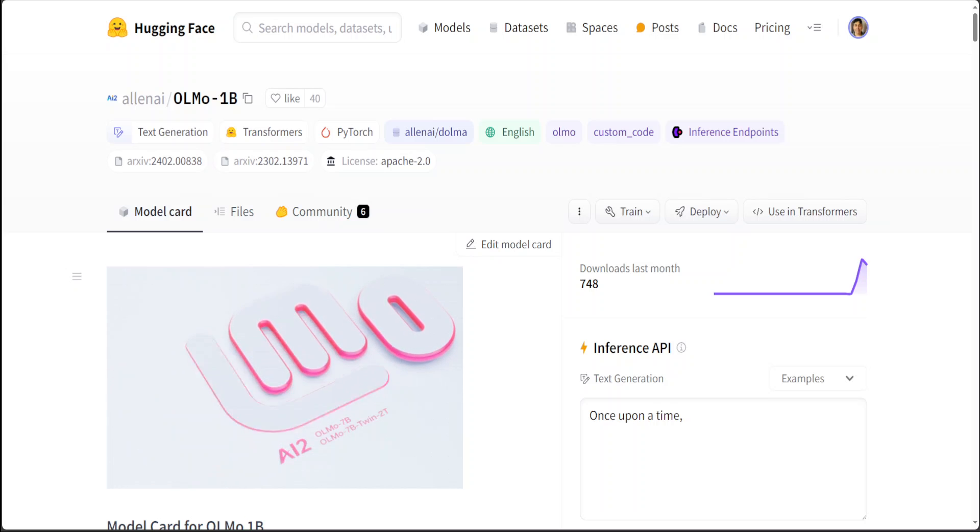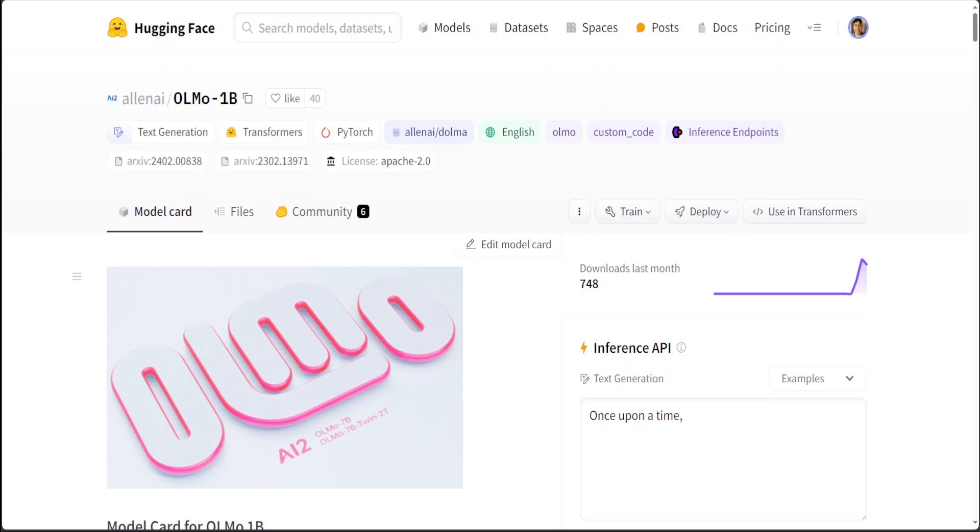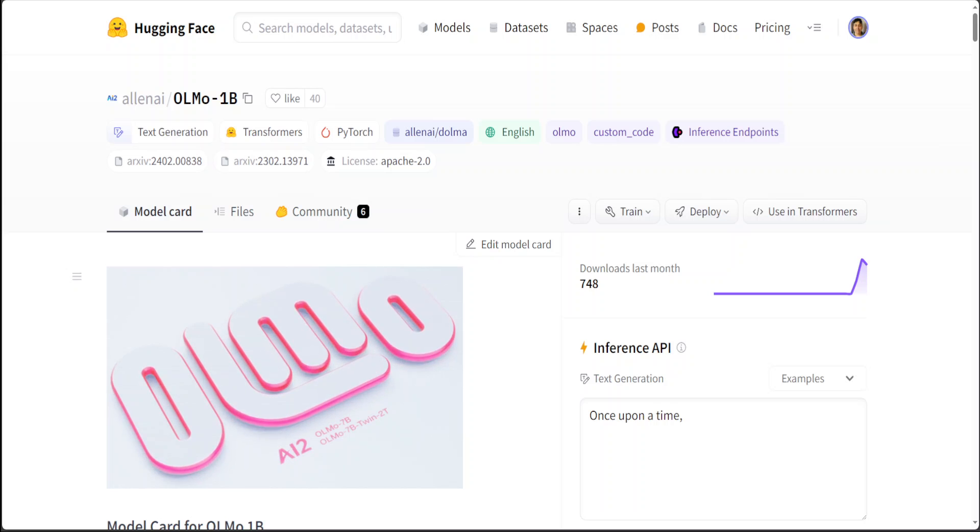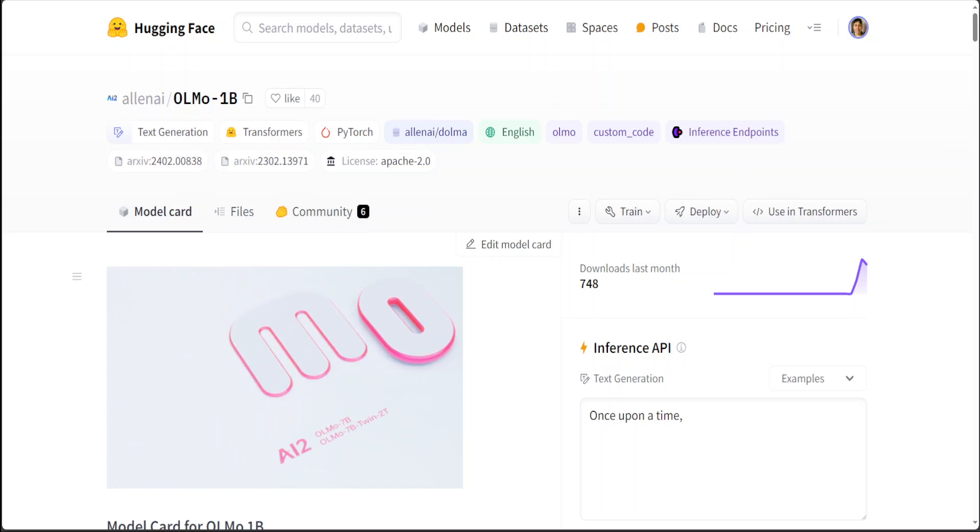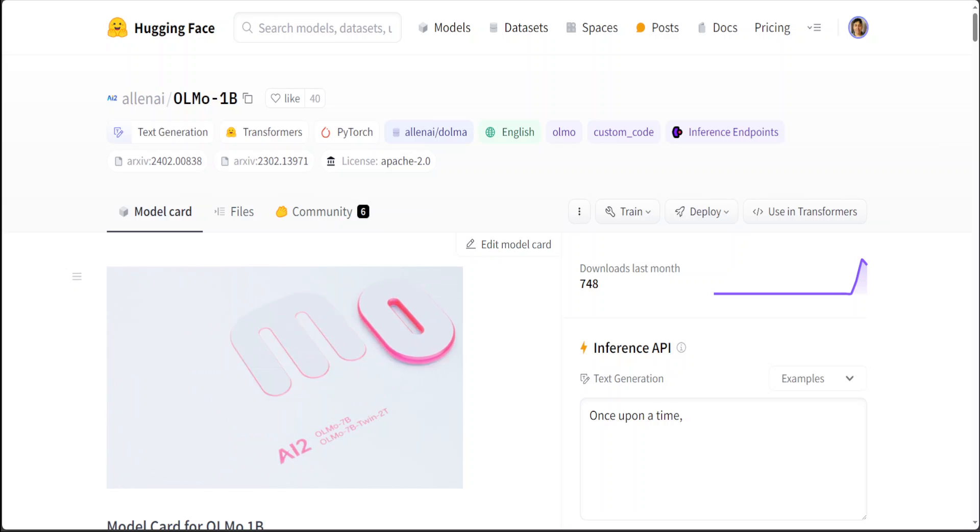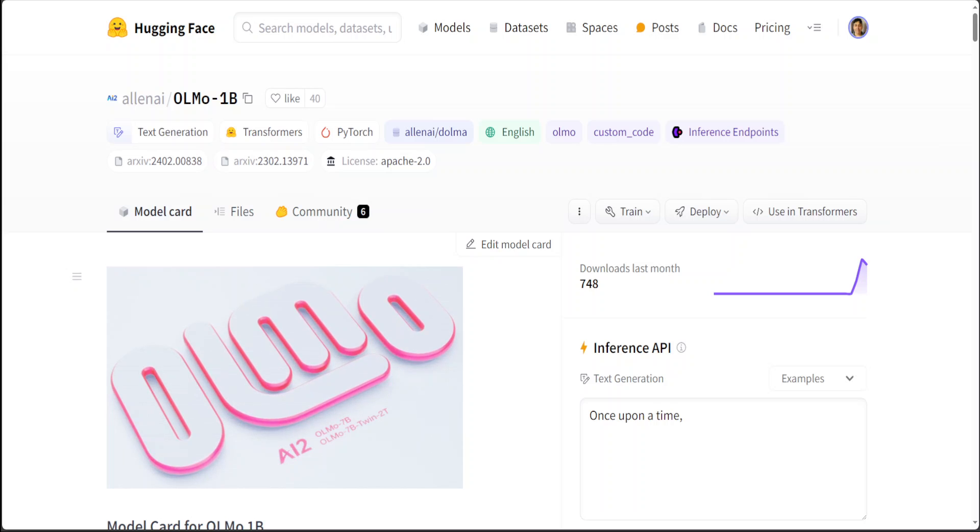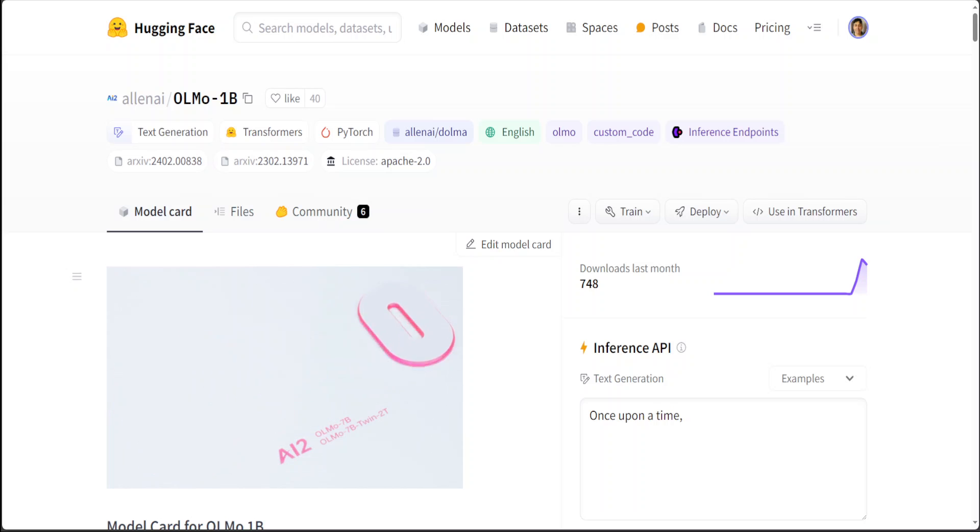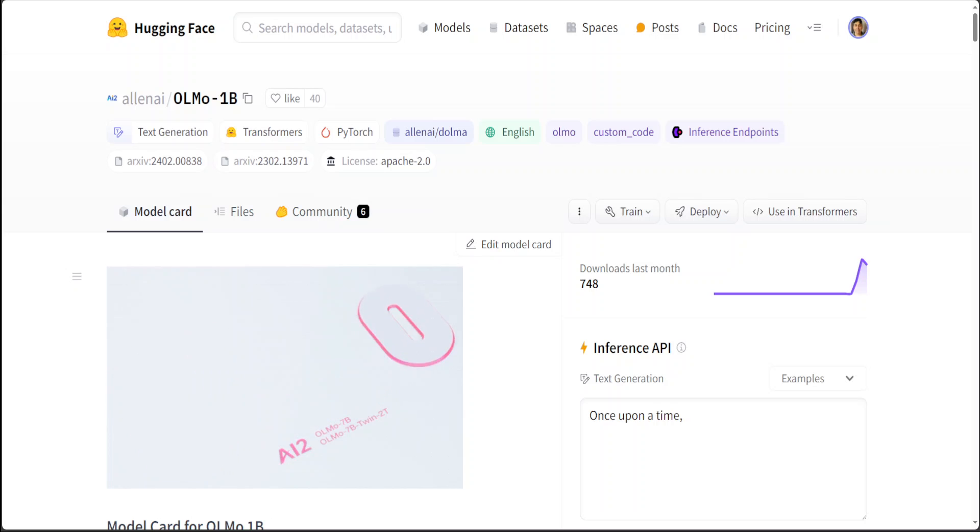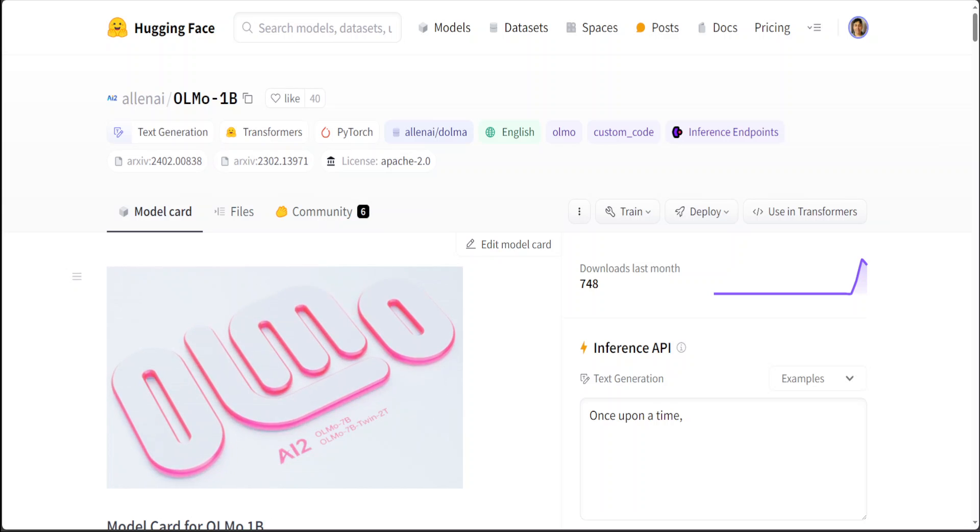Hello guys, I'm very excited to show you this brand new model called Olmo which comes in two flavors: 1 billion and 7 billion parameters. Olmo stands for Open Language Model.